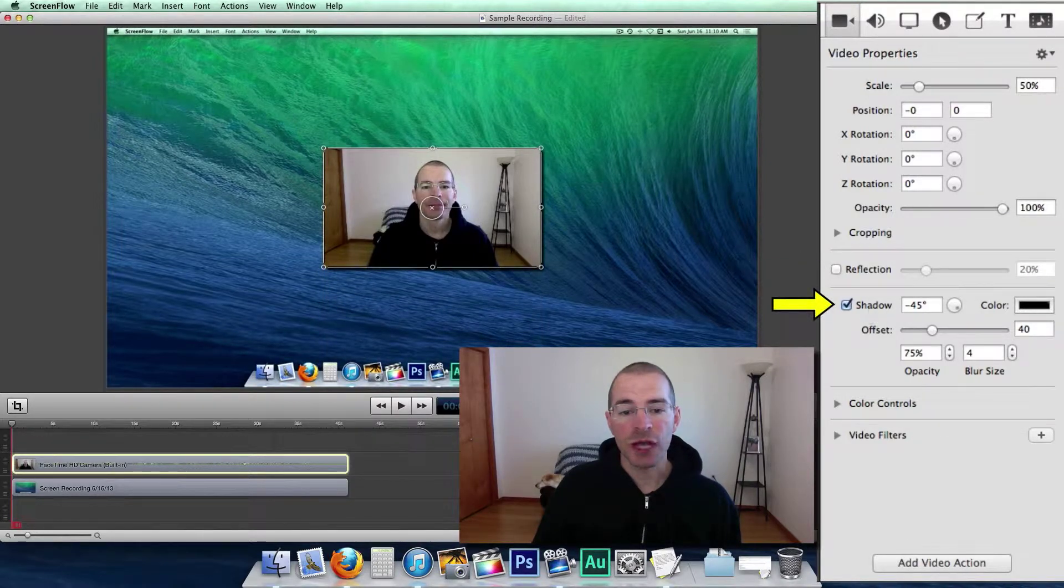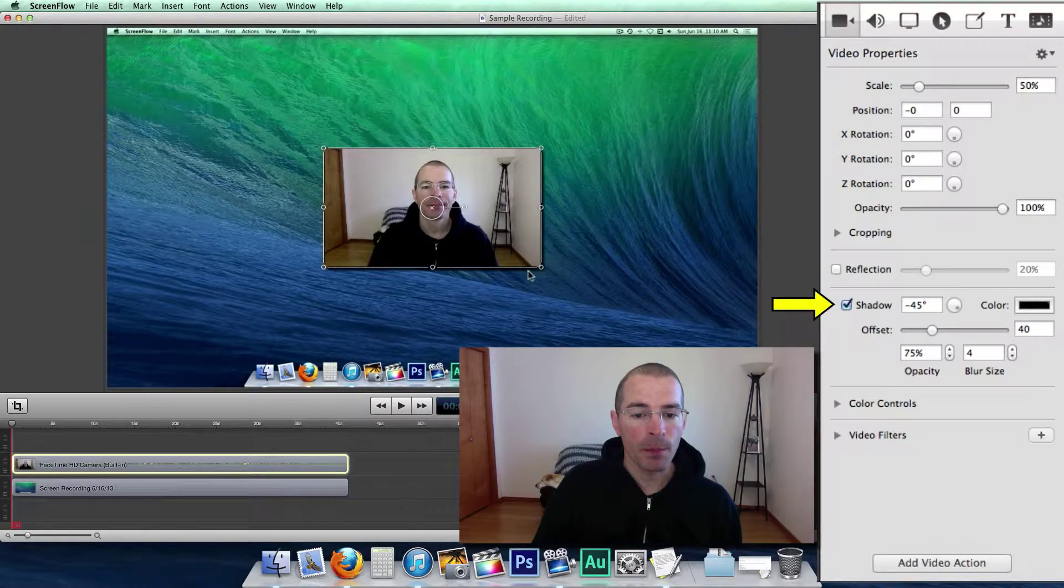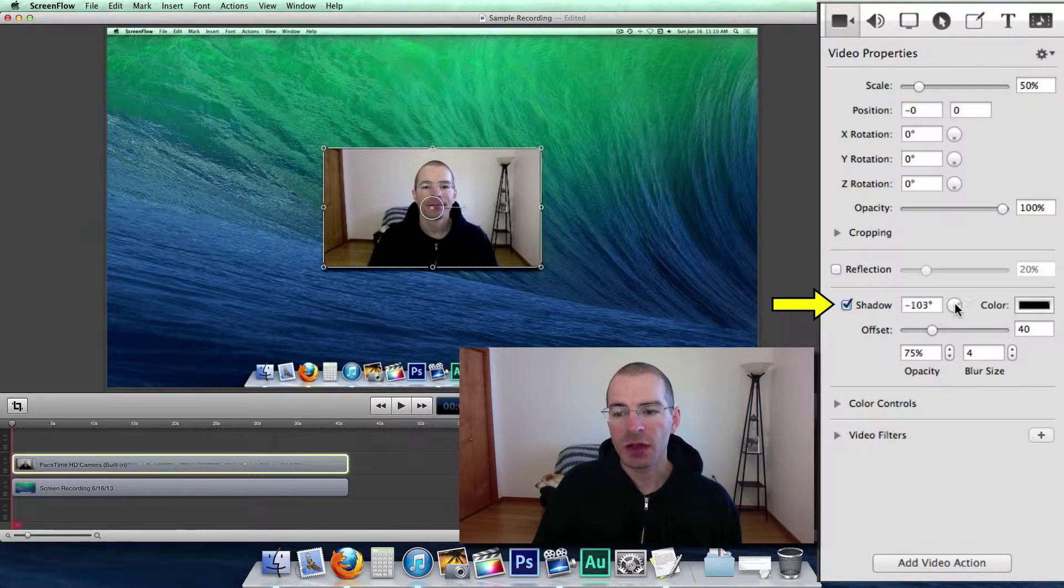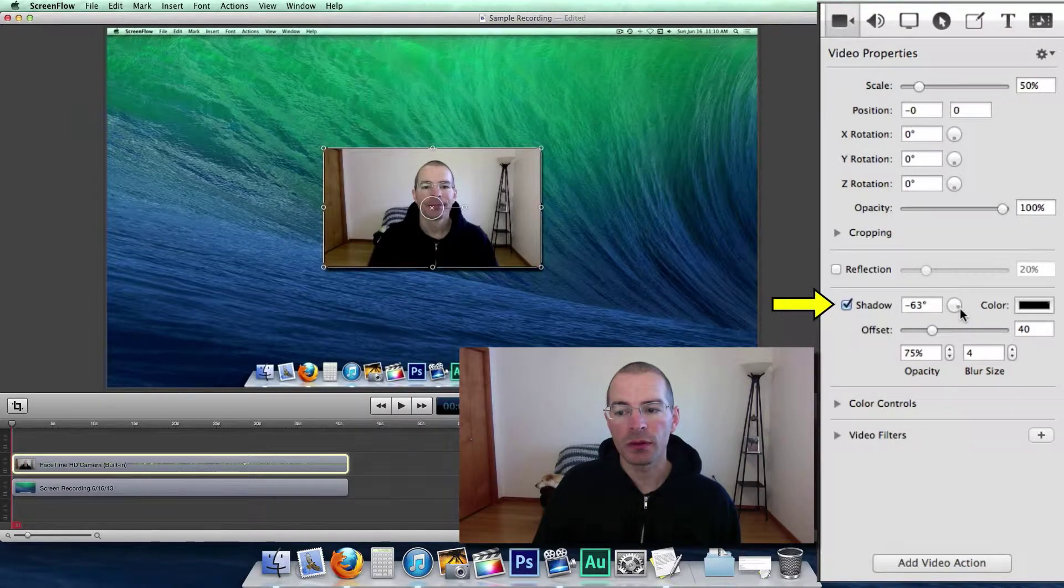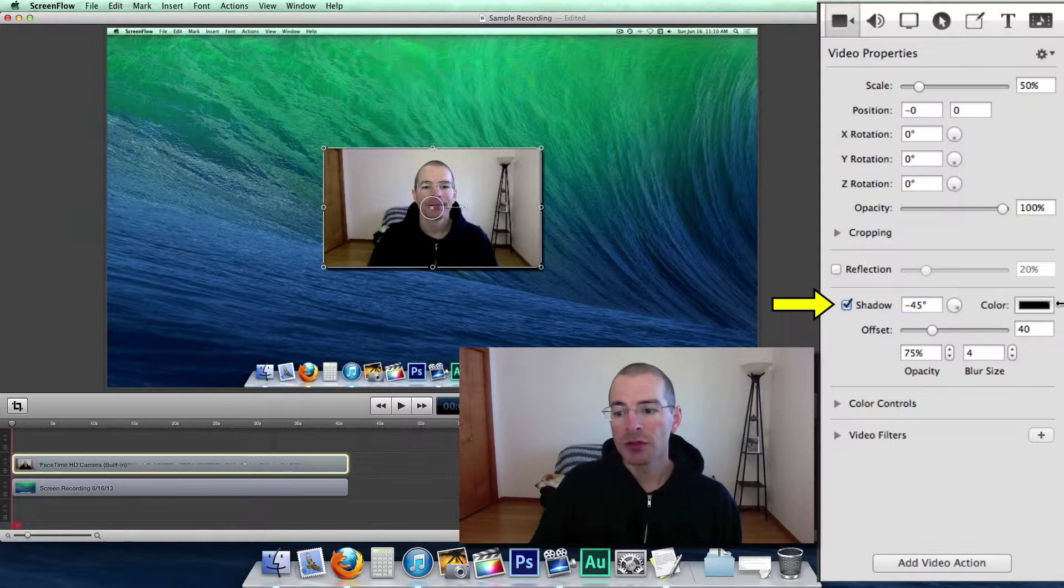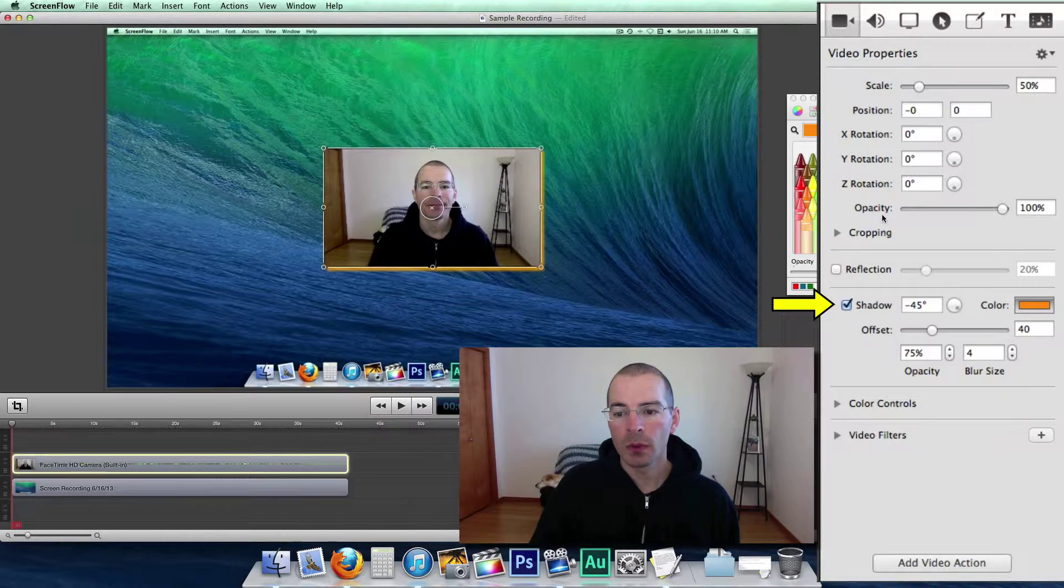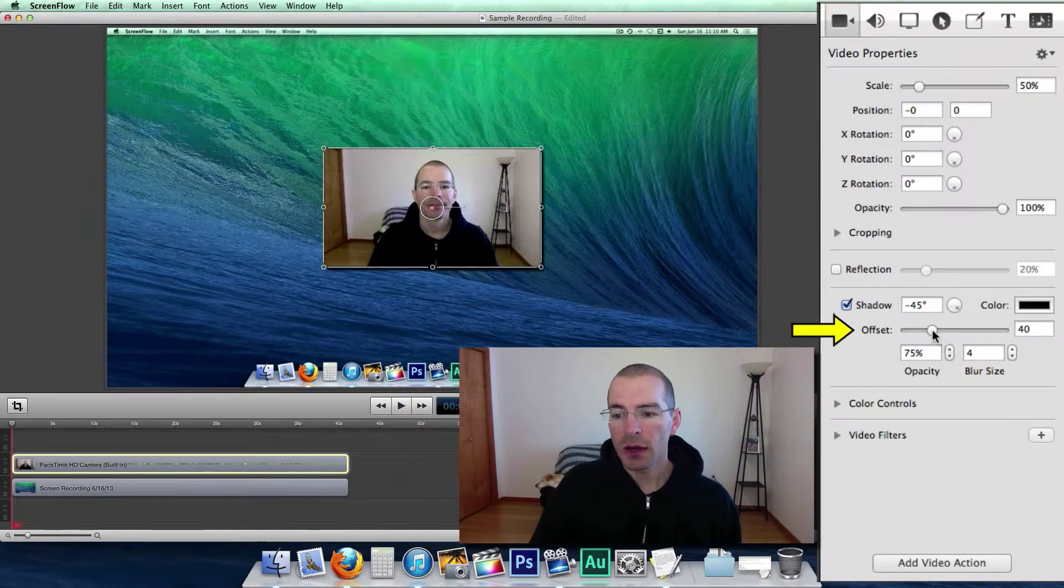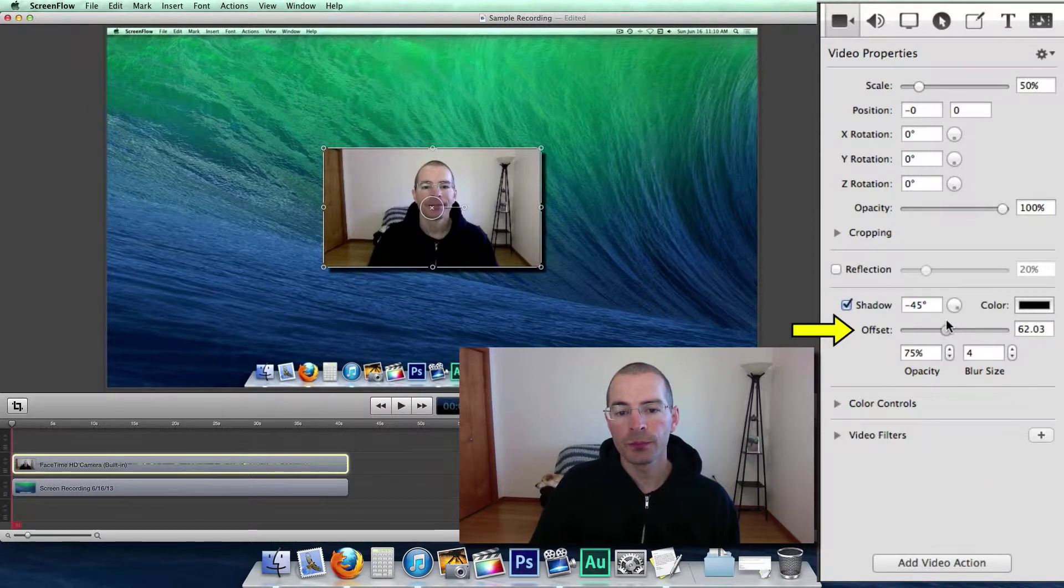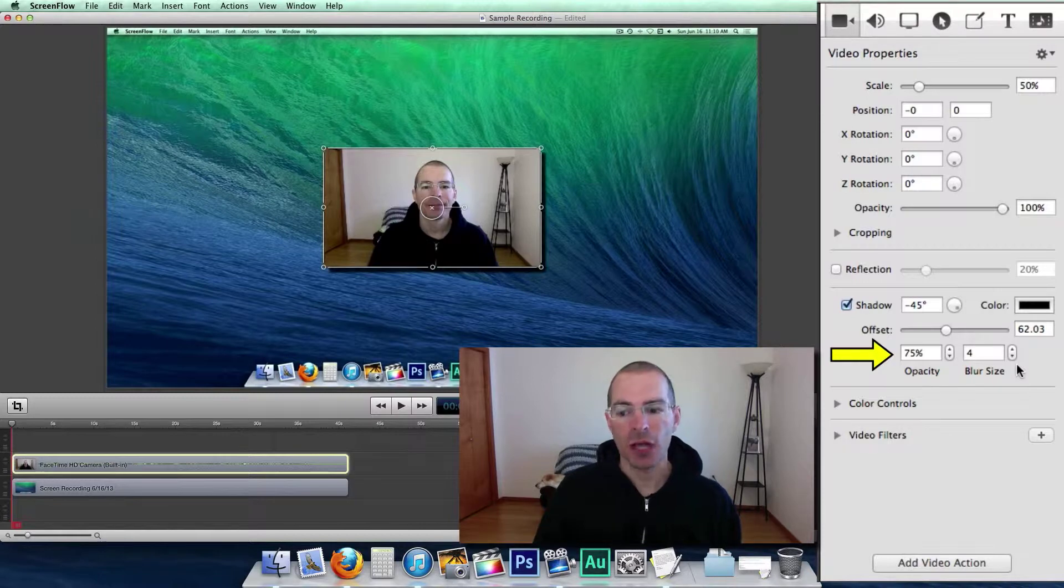And then there's the shadow. You can see this on the right and bottom side here. It's kind of like a drop shadow. You can change the angle by moving this little button here. Change that back. You can change the color. Say we want it to be orange. You can change that to orange. And the offset is how close or far away it is. Like so. And you can change the opacity and blur size of that shadow.